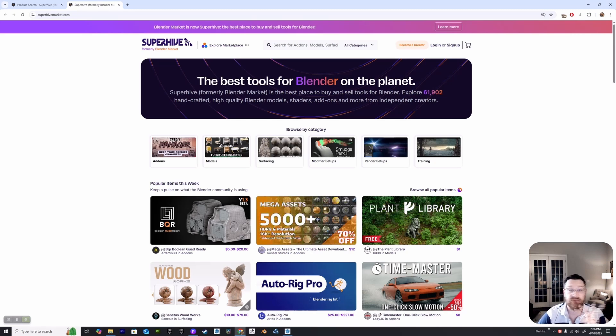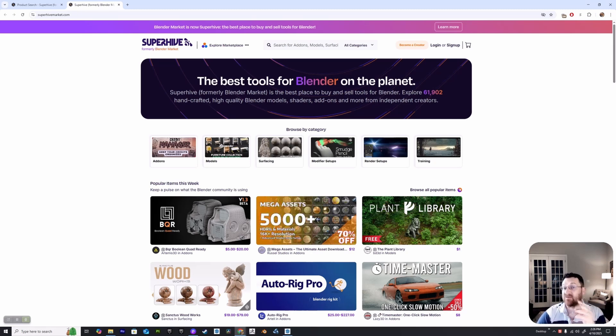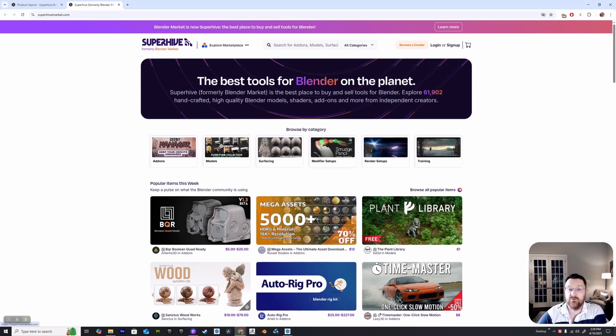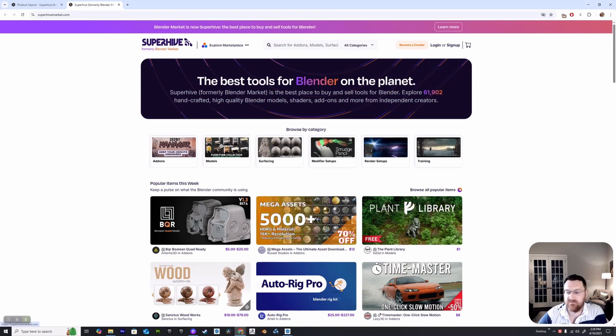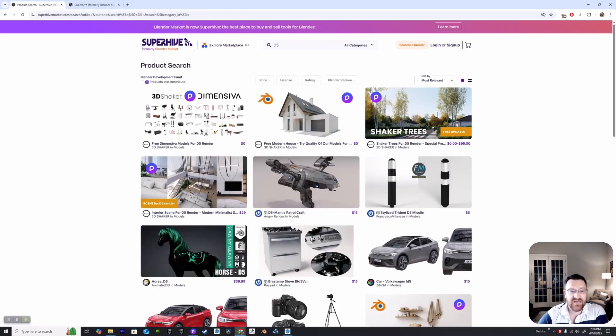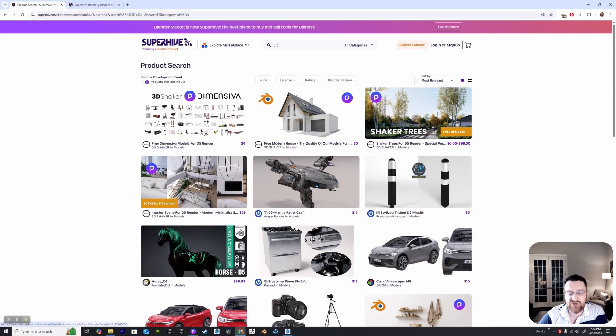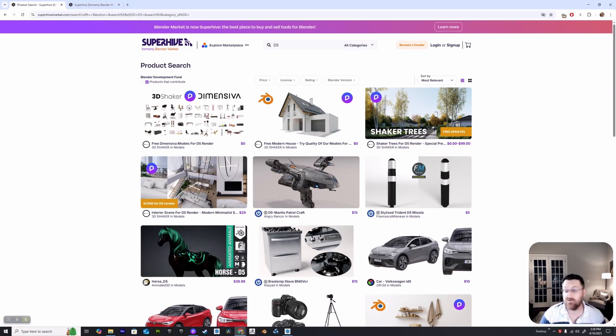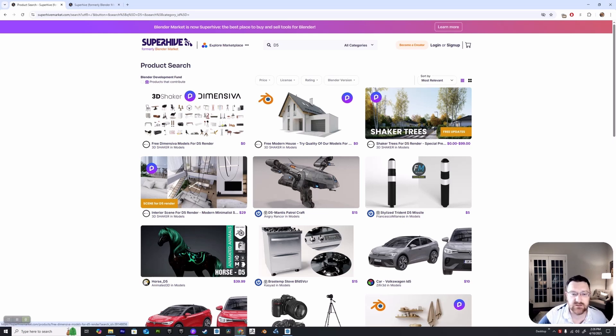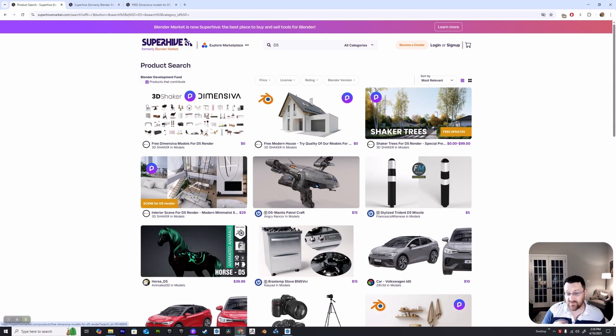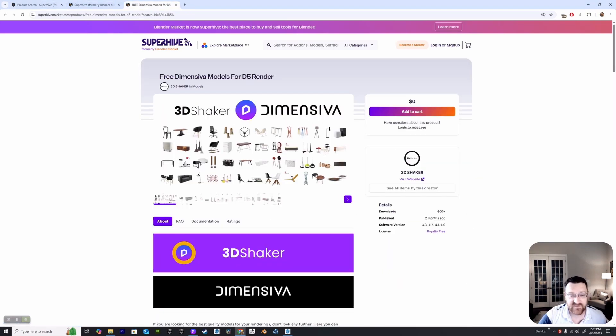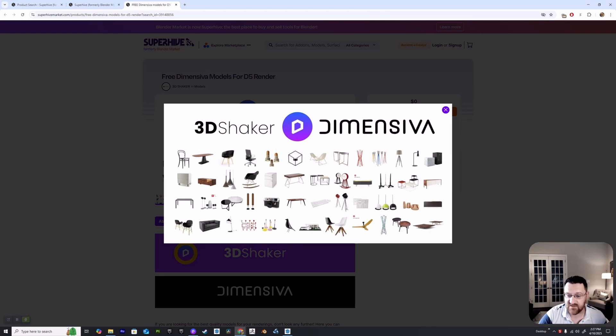D5 comes with a huge library of pretty amazing assets, but if you're doing interior archviz you can probably never get enough. One great resource at the moment is what was formerly known as the Blender Market, now known as Super Hive, which is kind of a bad name change but whatever. We're looking for the models from 3D Shaker.